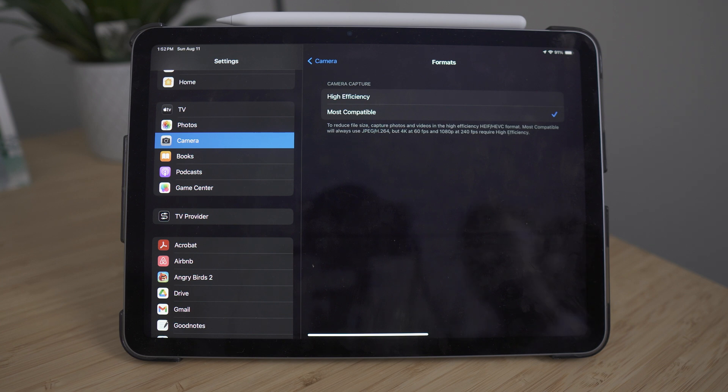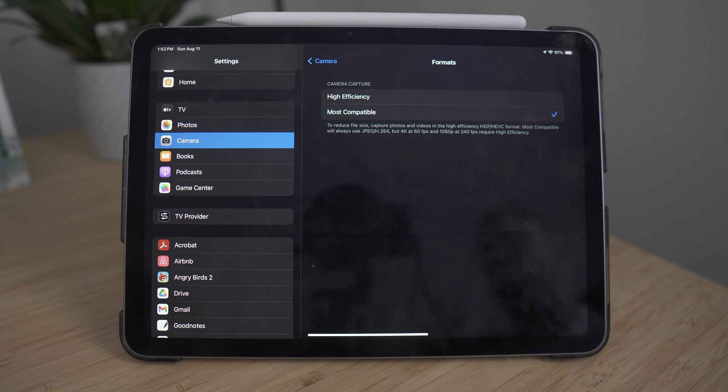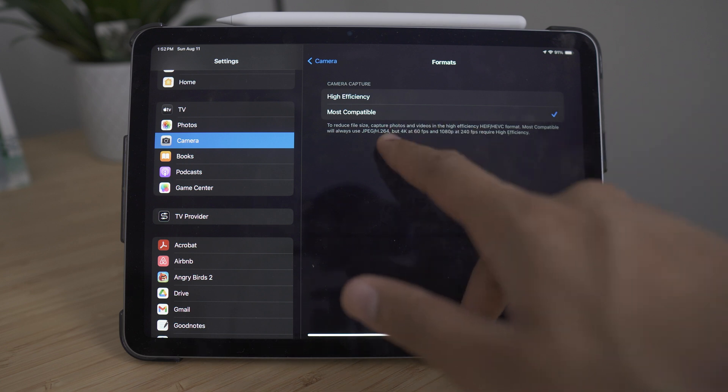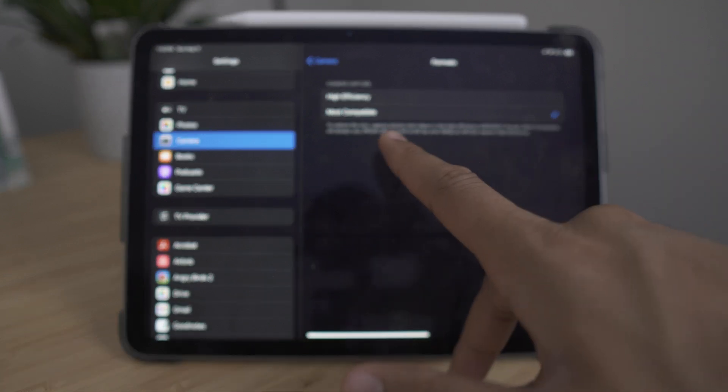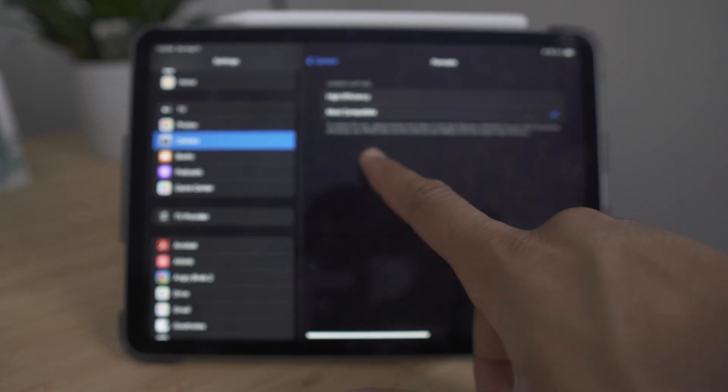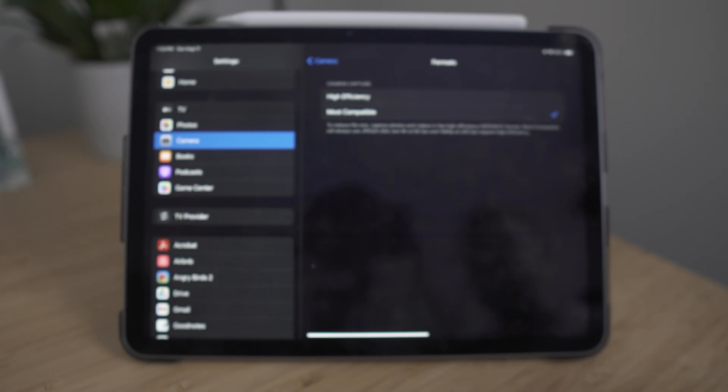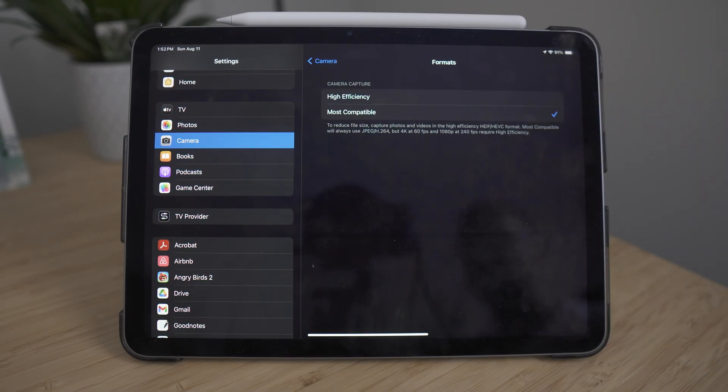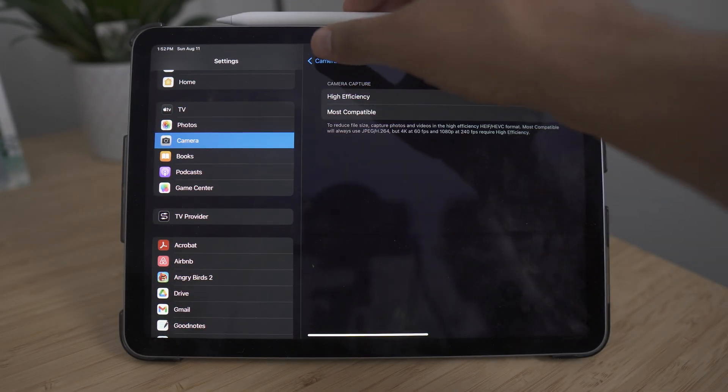The issue with high efficiency is that a lot of the files that you share across different devices, for example, an iPad to an Android, the file format won't be compatible. With most compatible, you'll ensure everything is in JPEG as well as MP4 format. So I like to change it to most compatible.